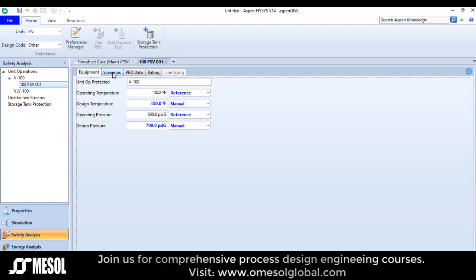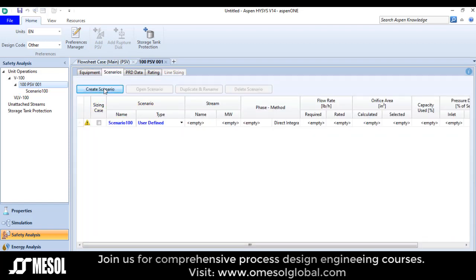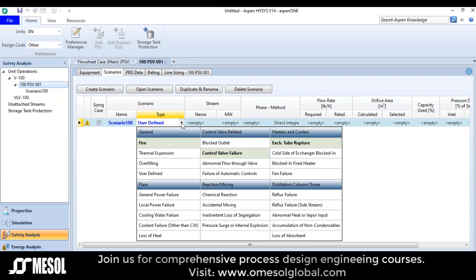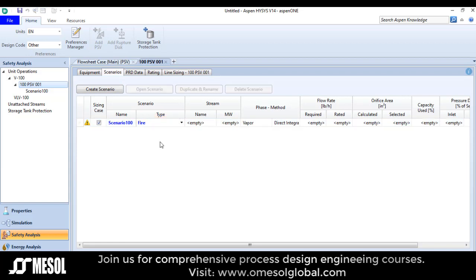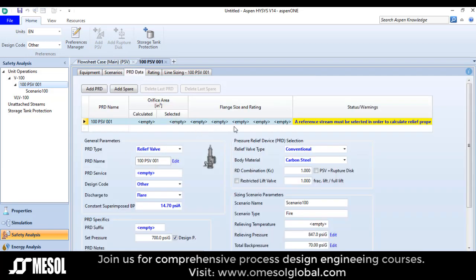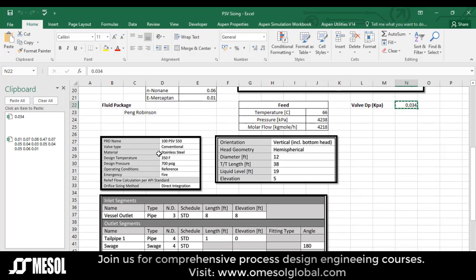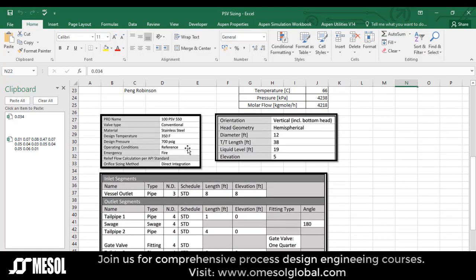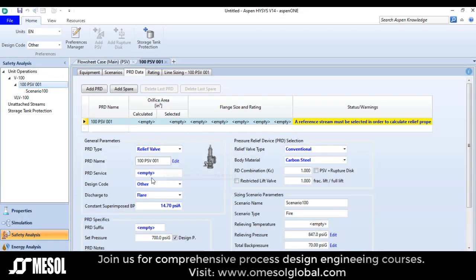Now I move to the scenario tab and click 'Create Scenario'. Check 'sizing case' then pick the fire case. After selecting a fire case, I will go to PRD data and define the relief valve specification. The design code is 'other' for API. Discharge location is clear. The constant superimposed back pressure and the set pressure are also defined.